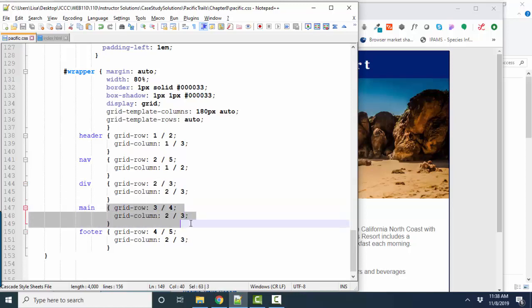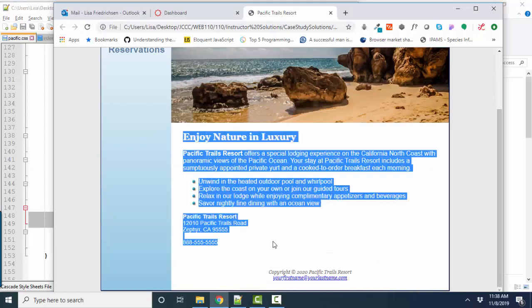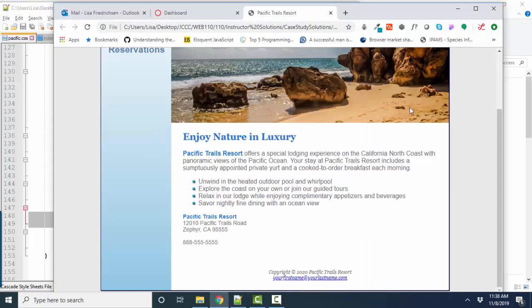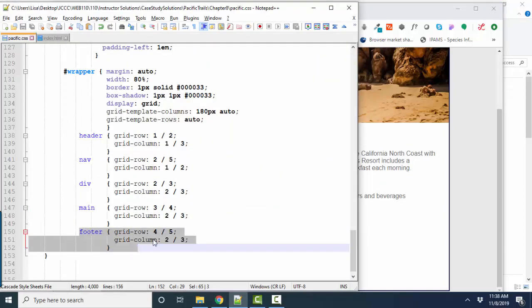For your main section, that's your third row. It starts at row three, ends at row four. Here's our main section. It starts at column two, goes to column three, just like the div with the hero image in it.